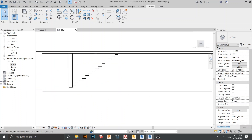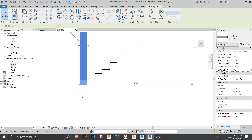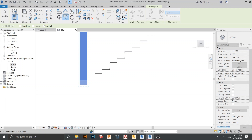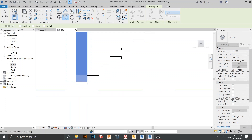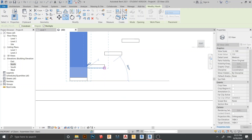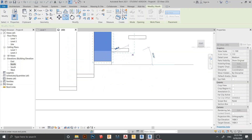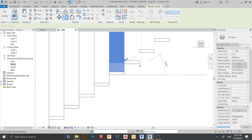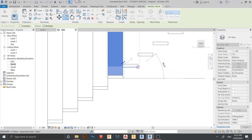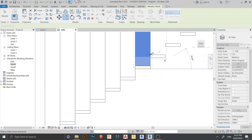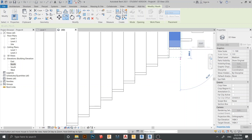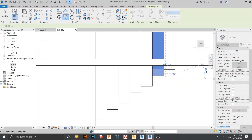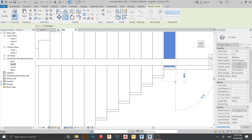Turn on Perspective view — right view. Then we need to copy one by one. Select my stair here, then press CO on my keyboard for Copy. Select Multiple because we want to copy to multiple positions. Start copying like this for every floor level.